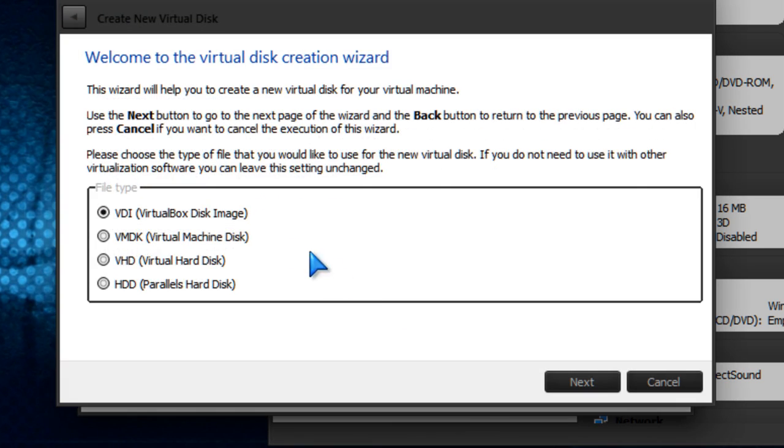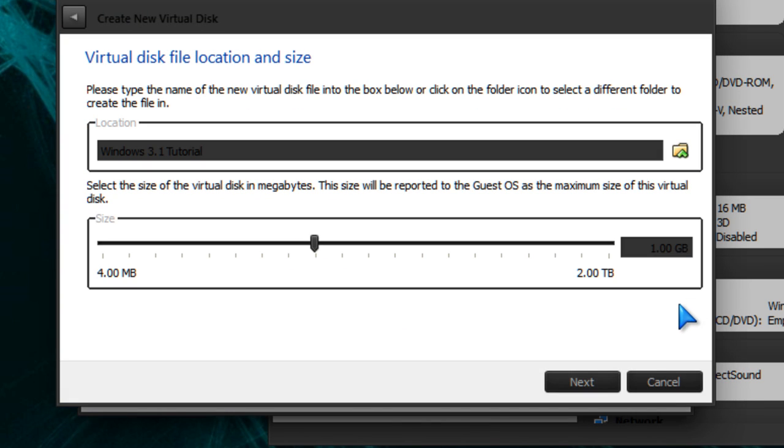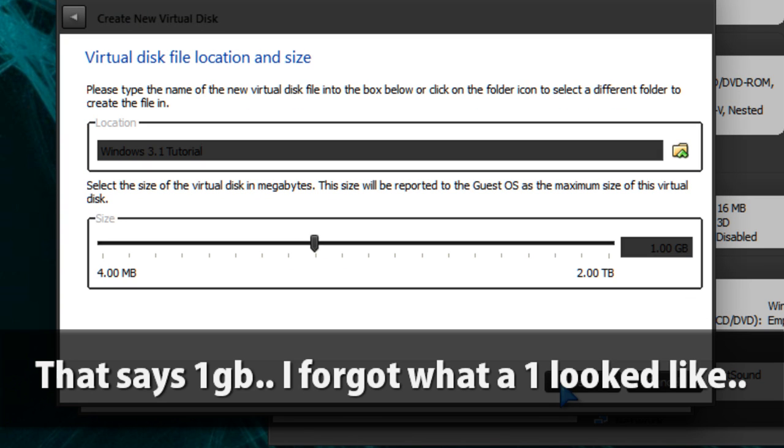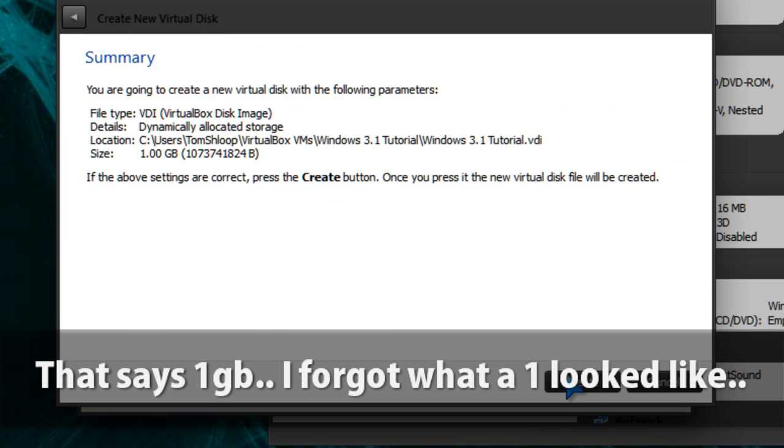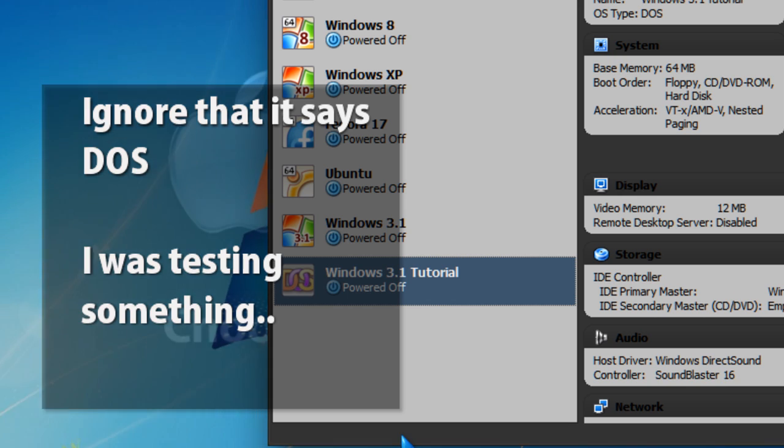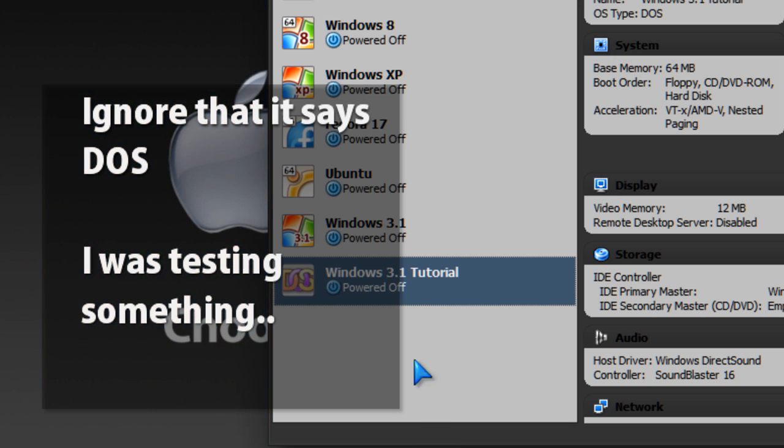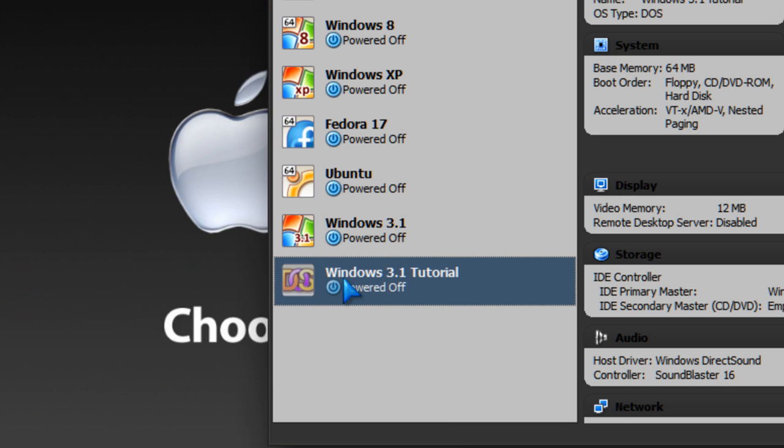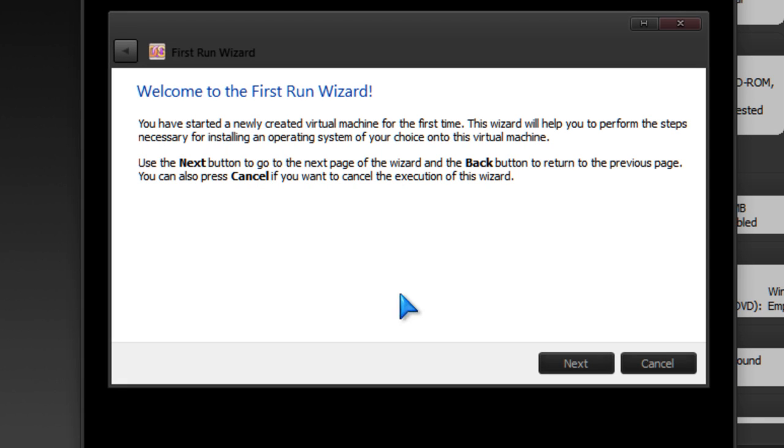Create a new hard disk. I guess we'll keep it at 2 gigs. Okay, so now we're going to run our Windows 3.1 tutorial.